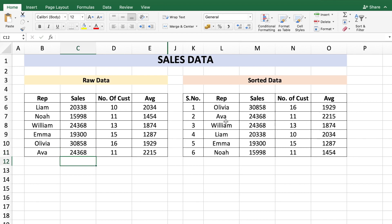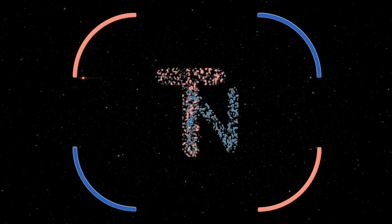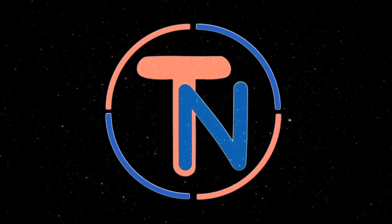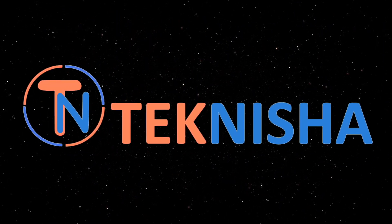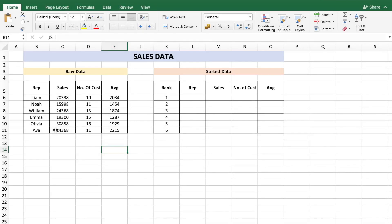When I press Enter, though Eva and William have the same sales number, Eva has a higher average and hence sits at a higher rank. Let me show you how. Here is the raw data of sales numbers of various reps — in column C you get the sales information.